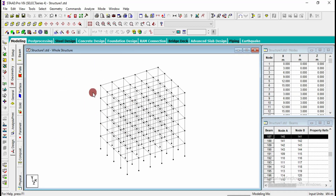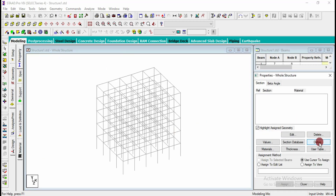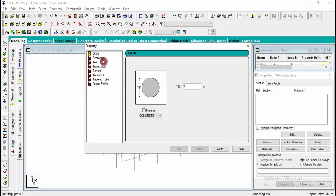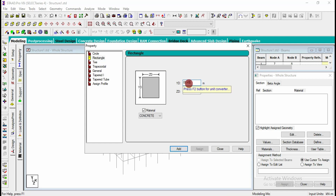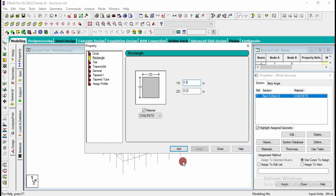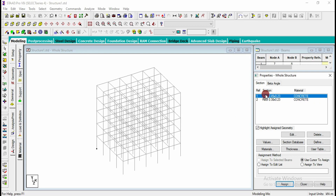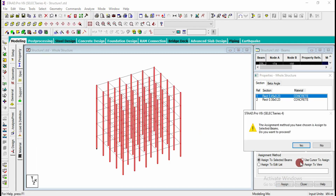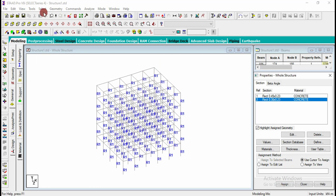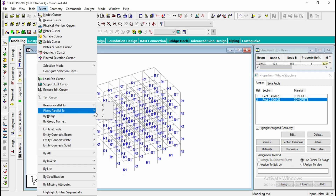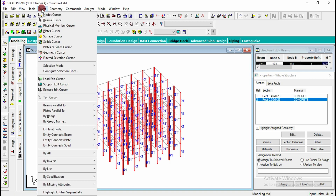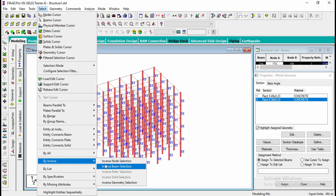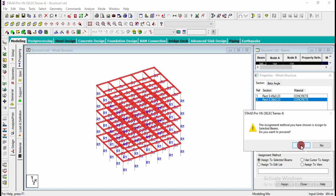We got a G+4 structure. Going to general, I need to define the properties as 0.45 by 0.23 for columns and 0.3 by 0.23 for beams, clicking add for each and closing. Then go for rectangular beam, select beams parallel to Y, and assign to selected beams. Similarly assign beams in the X and Y direction.